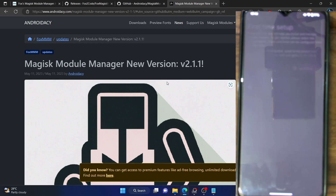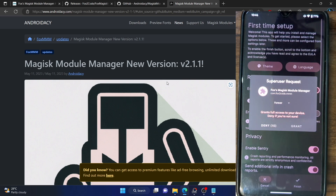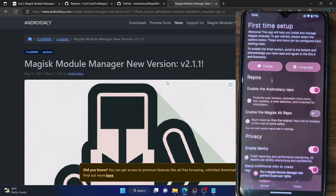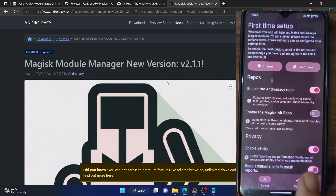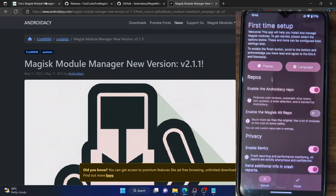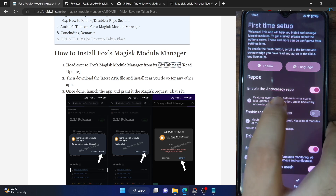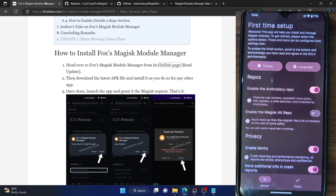Tap on Install and the app will now be installed on your phone. Once done, tap on Open and you will get the Magisk root request — tap on Grant. It has now received the Magisk prompt. This is the first-time setup. Regarding the repository, there are two repos: the first one is the official Android AC repo, which is the same developer now maintaining the entire app.